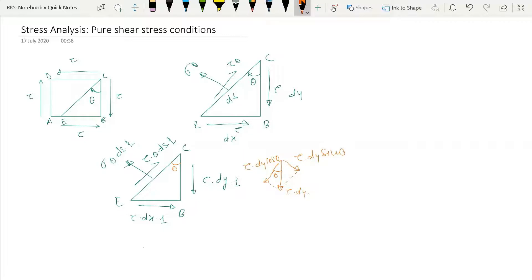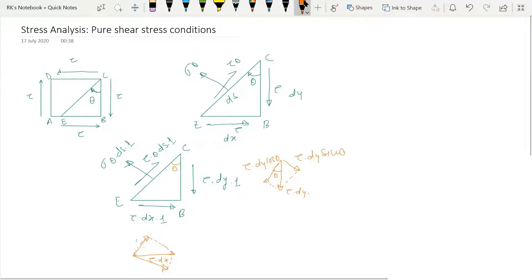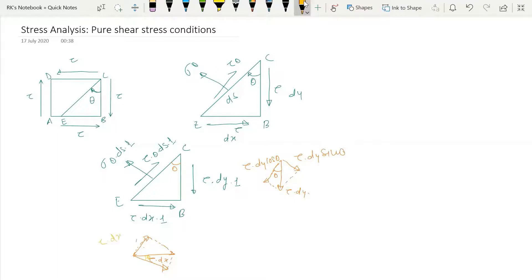Now resolving the force tau·dx into two components. Since this angle is theta, this angle is also theta. The component of tau·dx in the sigma_theta direction is tau·dx·cos(theta), and the component in the tau_theta direction is tau·dx·sin(theta). Now all forces are resolved into the directions of sigma_theta and tau_theta.